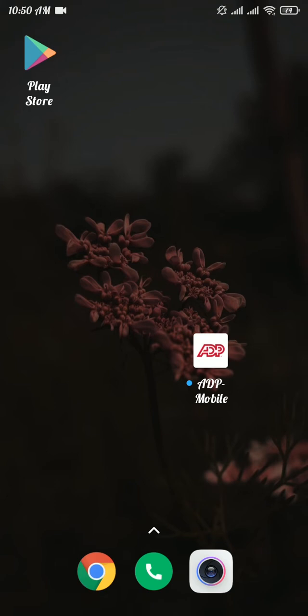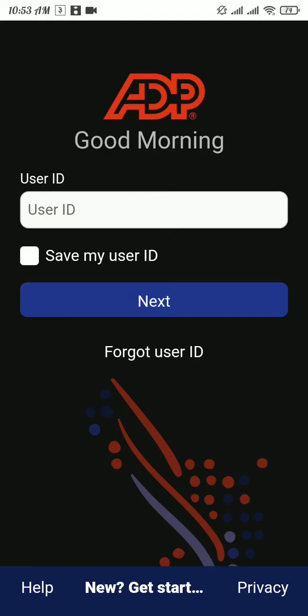Now let's get started. Open the ADP Mobile app. If you haven't downloaded the app yet, you can download it from the Play Store. As soon as you open the app, you will be landed to this section where you will be asked for your username.